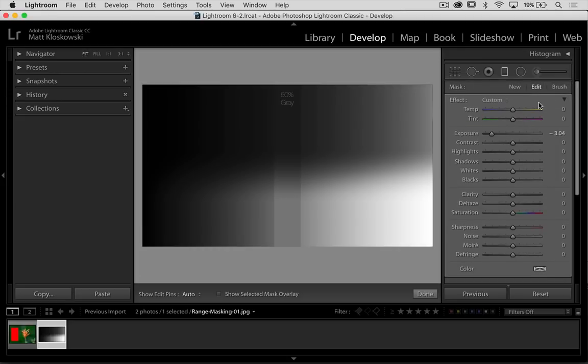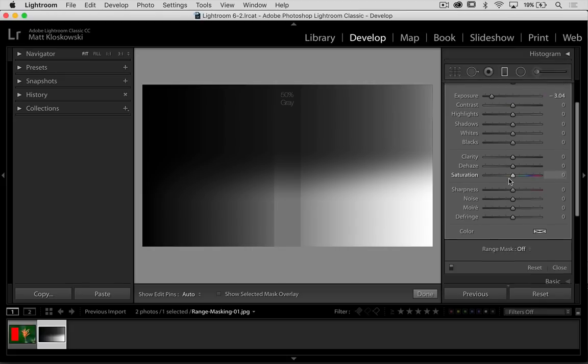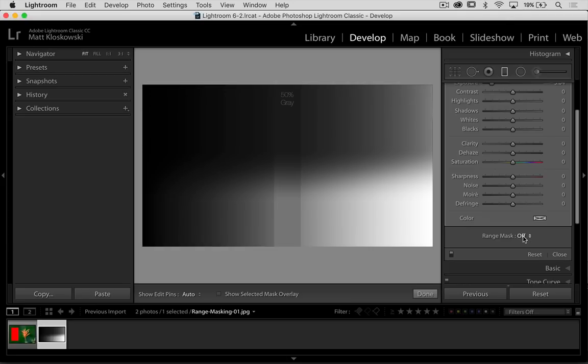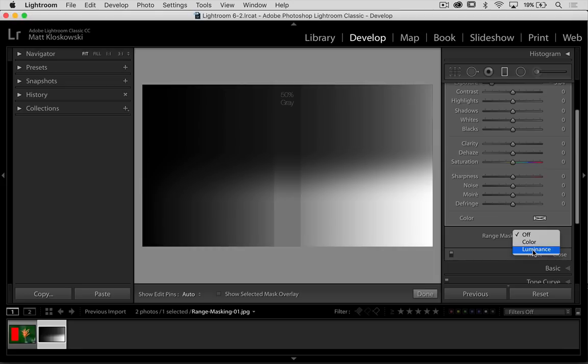So what we can do is come down here and turn this range mask on and we have two options: color and luminance. Let's go to luminance first because this one isn't really a color photo.